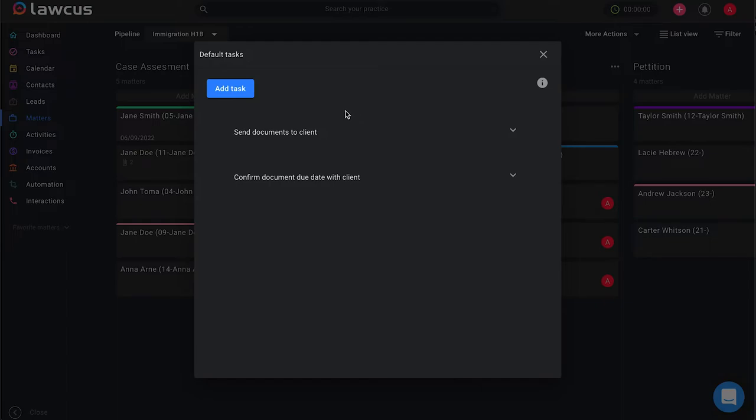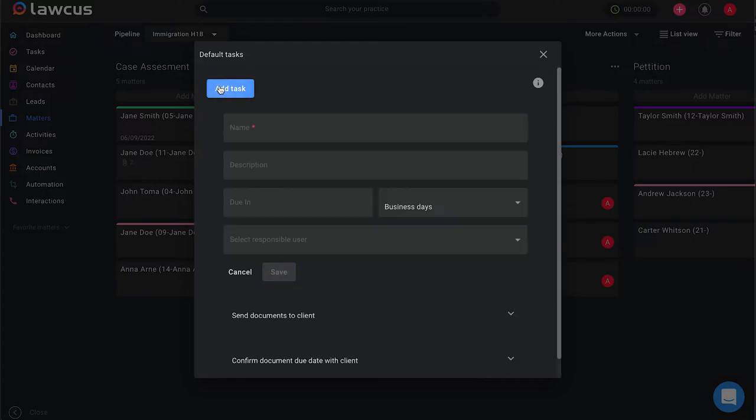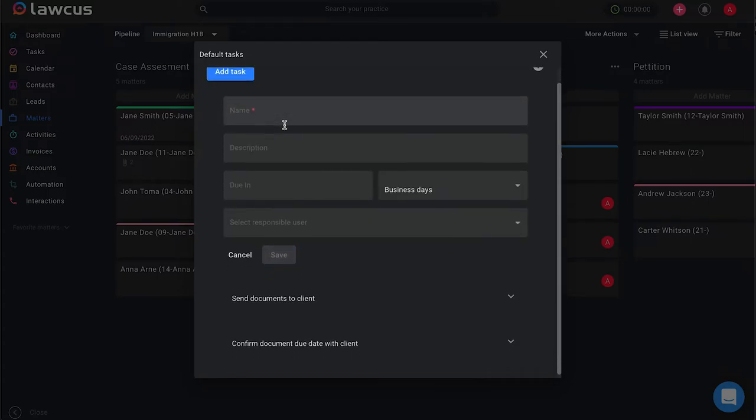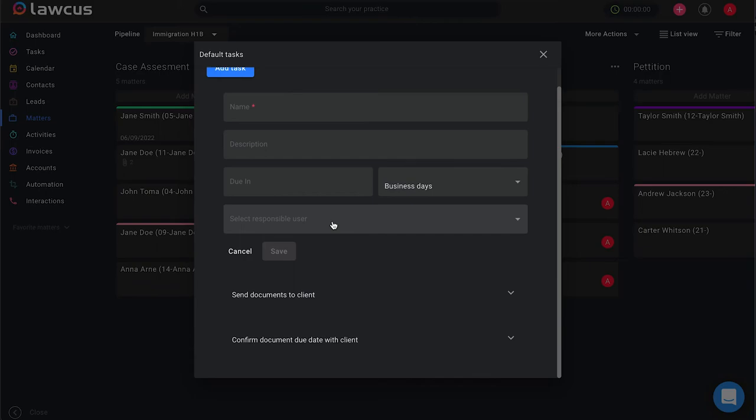You can create any new tasks here by selecting add tasks. You can select a name for that task, a description, when they're due, and select the responsible user for them.